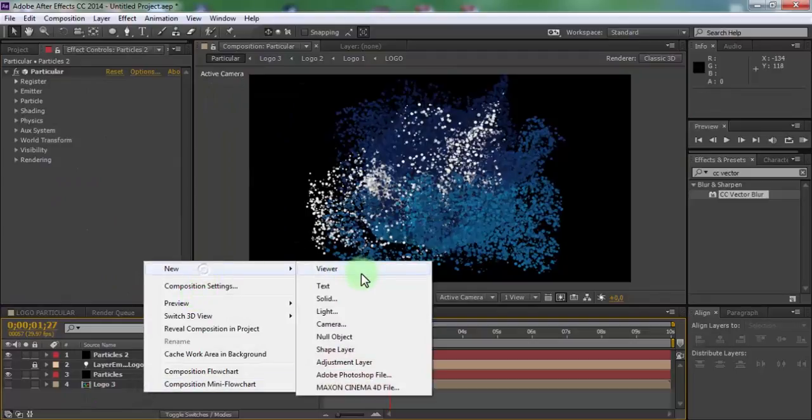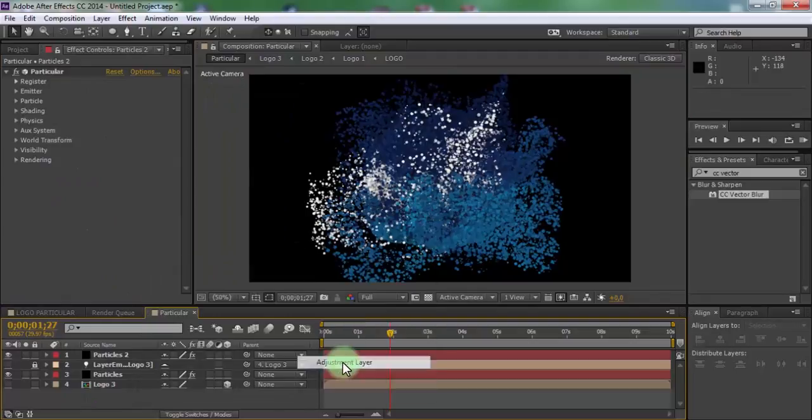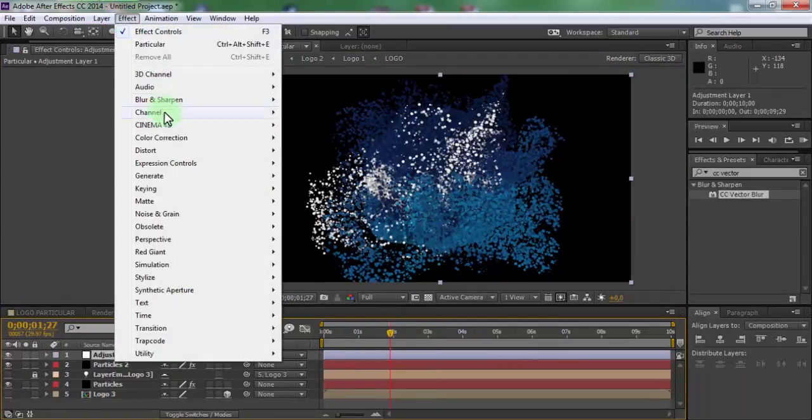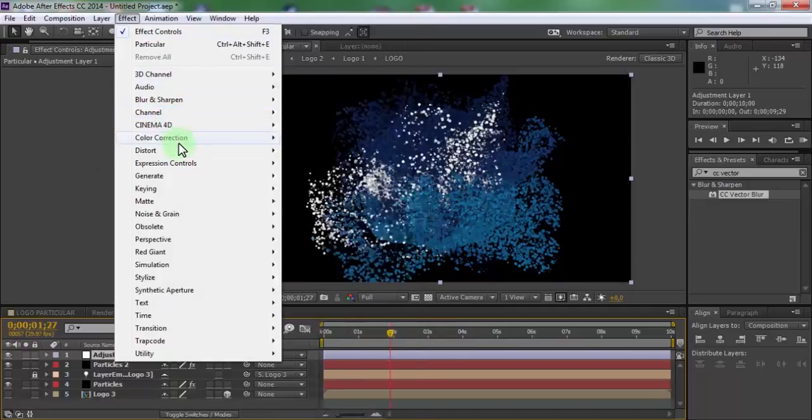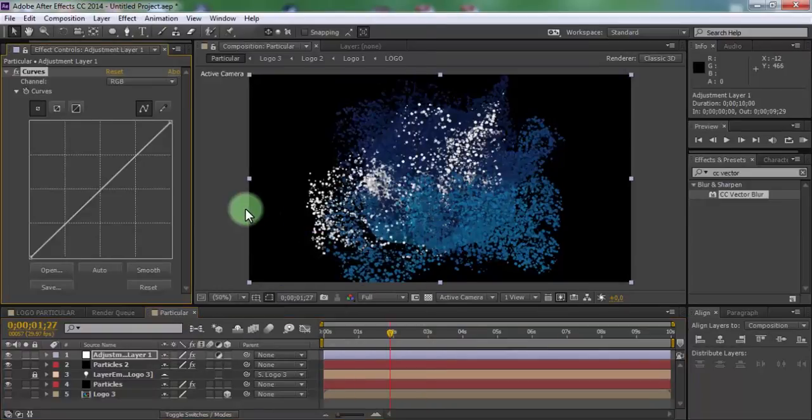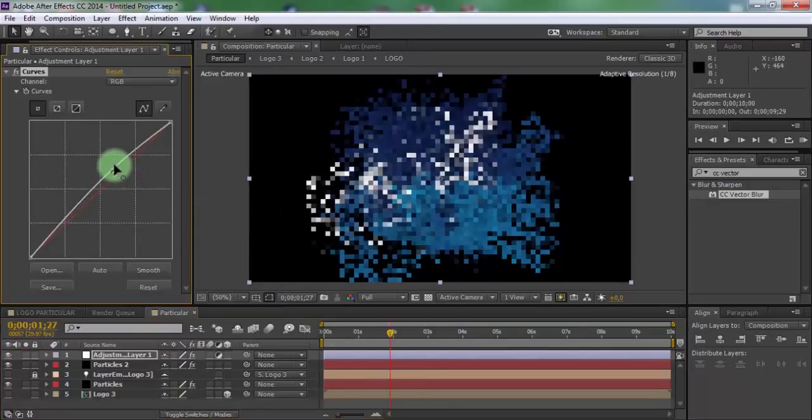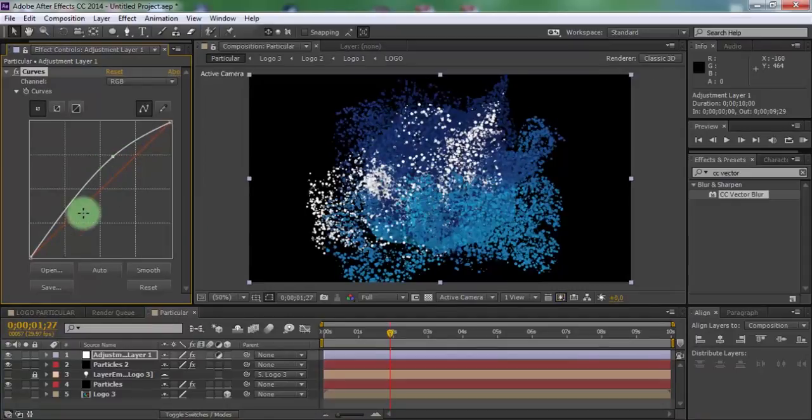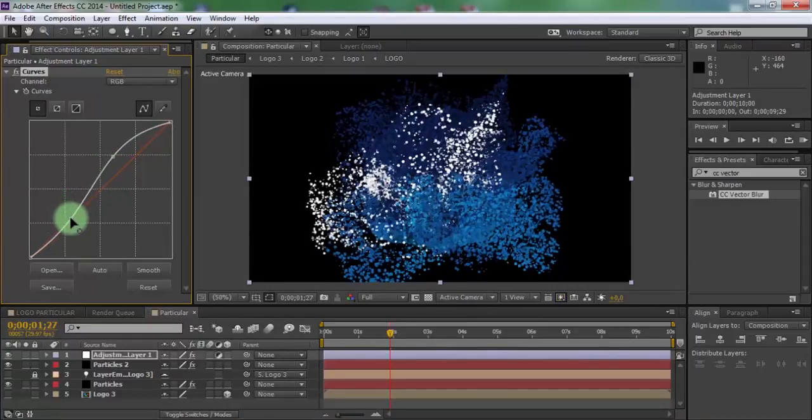Now create adjustment layer. Add effect curves. Add brightness and contrast.